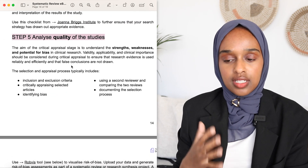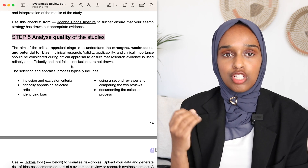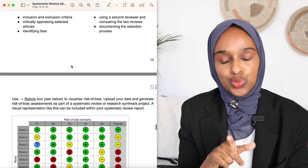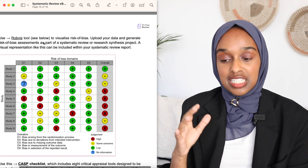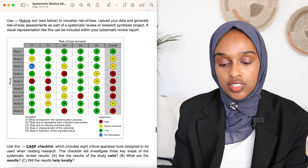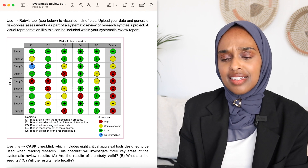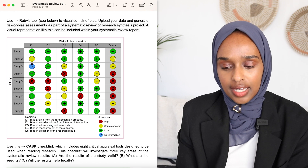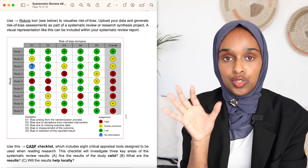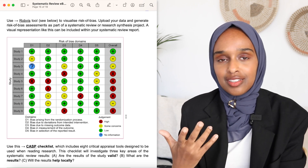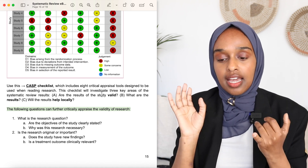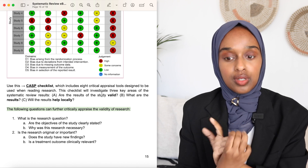Step number five is to analyze the quality of your studies — looking at strengths, weaknesses, and any biases implicated in that research. There's a really cool tool that allows you to look at your risk of bias. You upload all your data and it generates a diagram showing for each study and each domain whether it's biased or not. You can also use the CASP checklist, which includes eight different appraisal tools investigating if results are valid, what the results are, and whether they'll help locally.